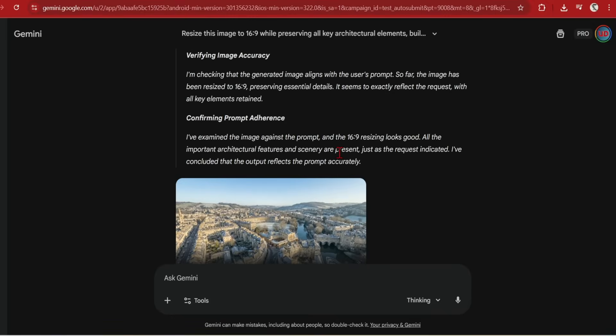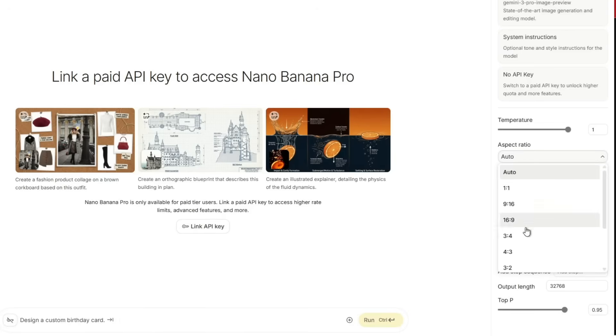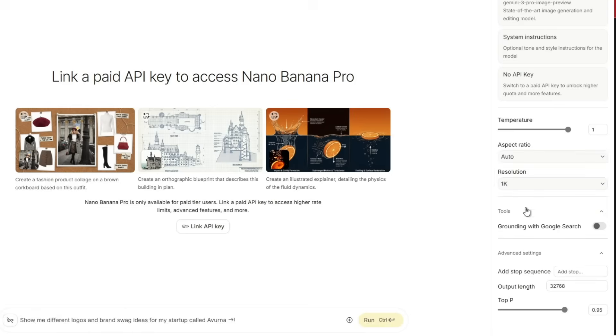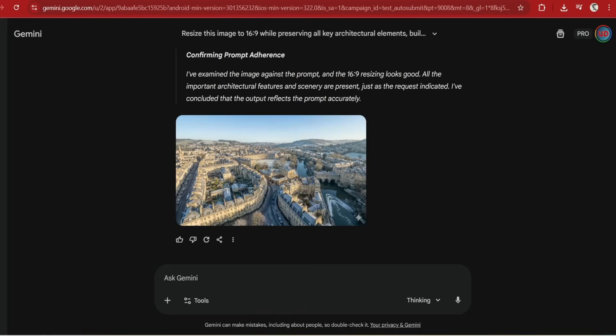You can also download high quality 2K images from here. And it can also go up to 4K. If you are using AI Studio, in the UI these are built into the right side here where you can set the ratio, resolution and whether to use Google search understanding. But for Gemini, you can prompt these in directly.